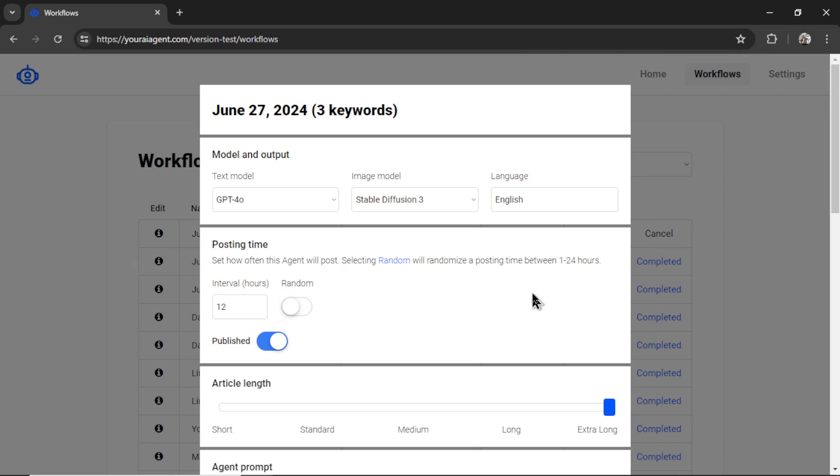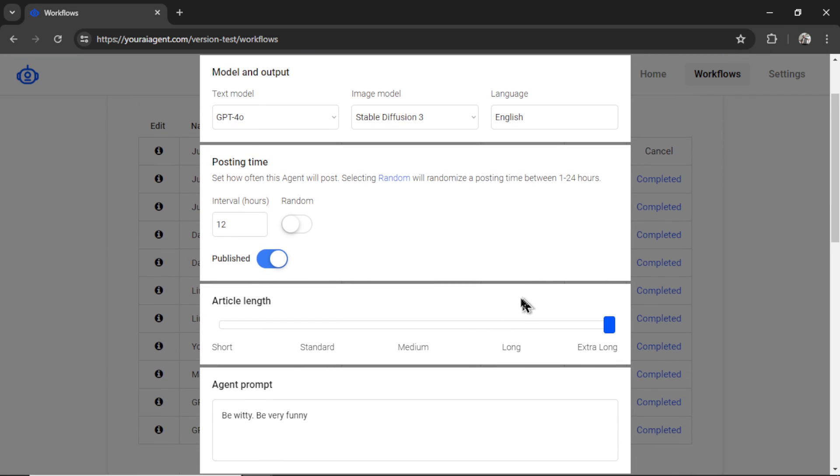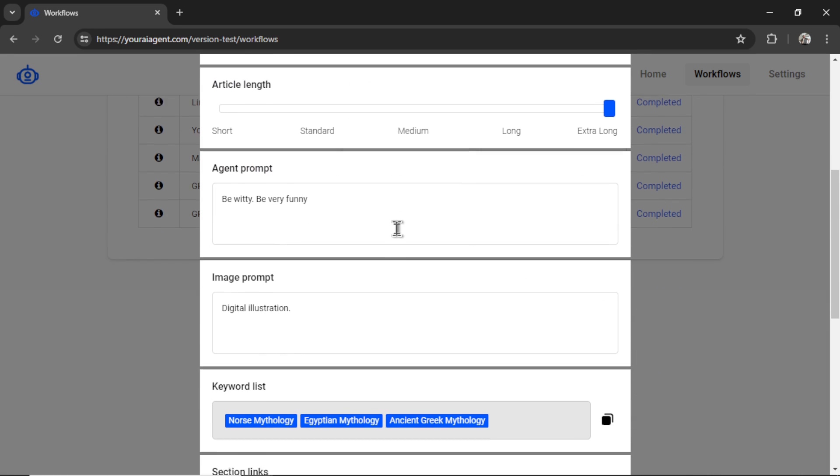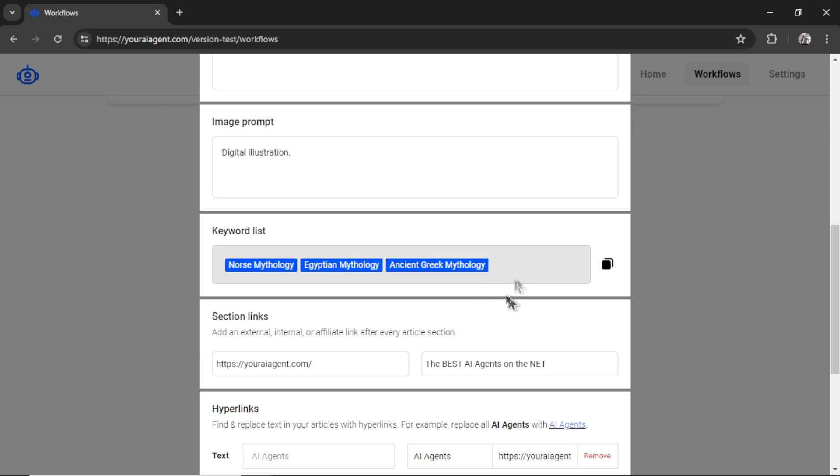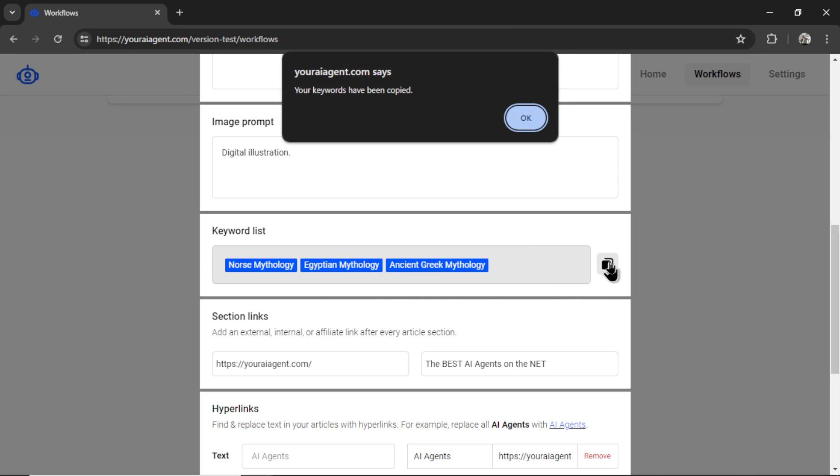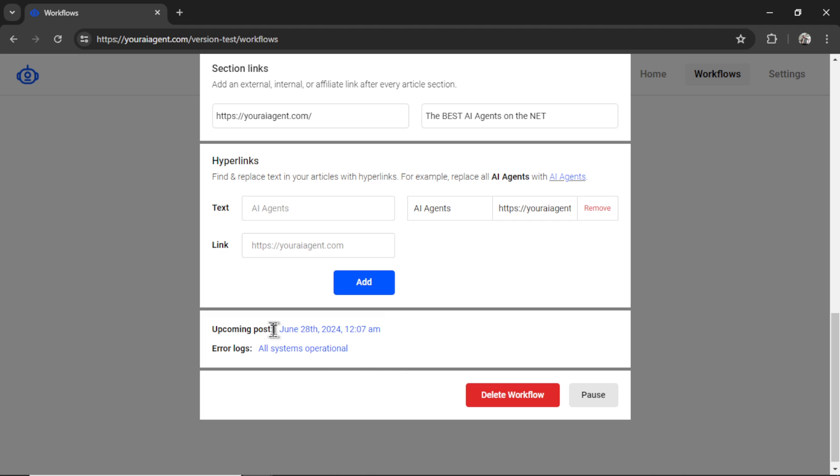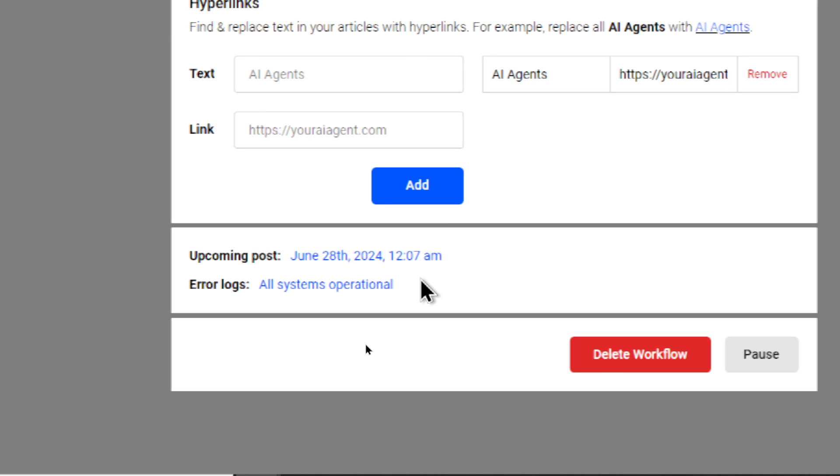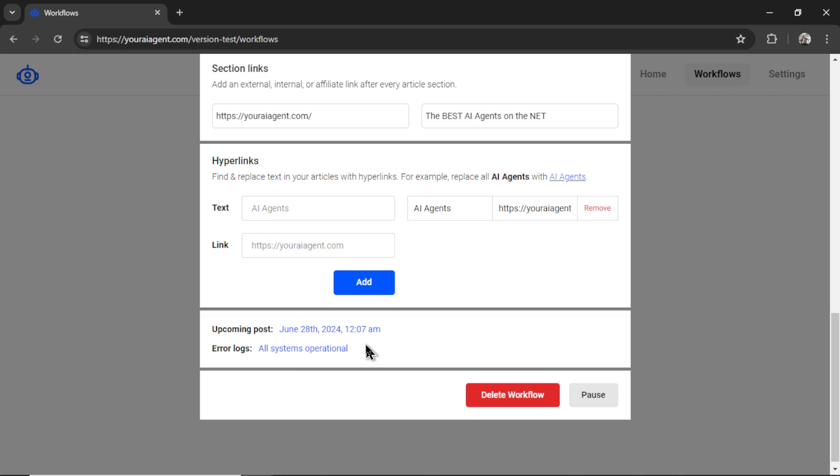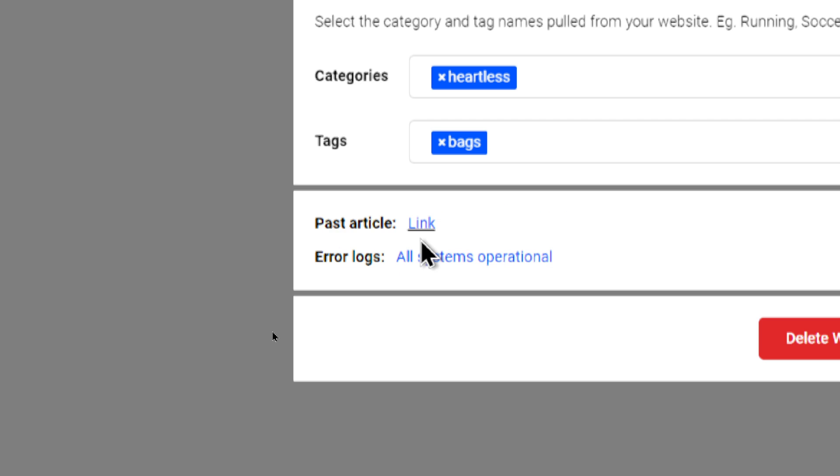And editing a workflow is very simple. You can change anything at any point, change your agent prompt, the image prompt, see your previous keywords, copy that list of keywords for a new workflow. You can change your section links, add or remove new hyperlinks, see your upcoming post. After this one, it's going to post at 12.07 AM. See if there are any error logs. If your workflow has broke, you can see what is going on and at which step.